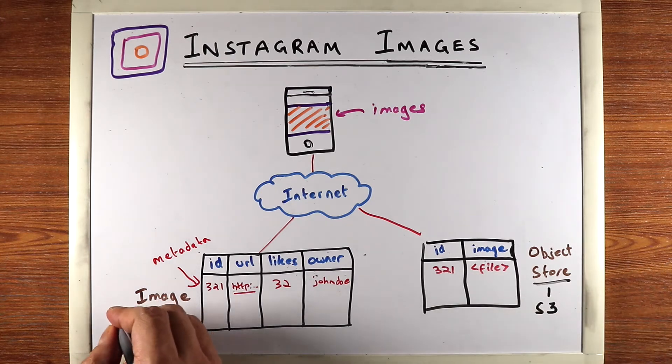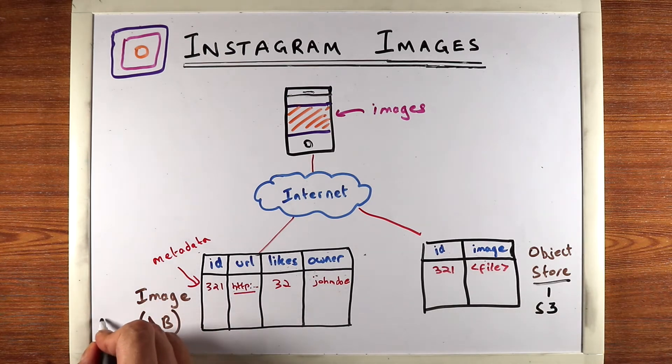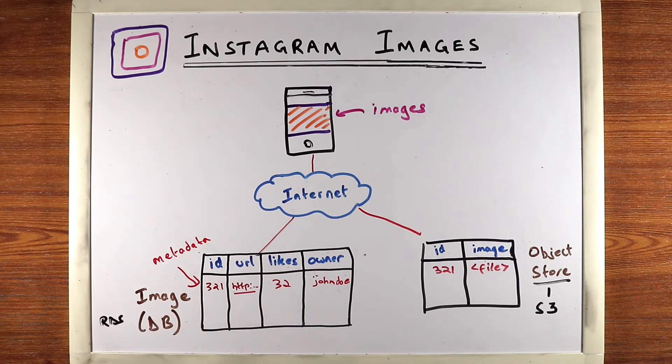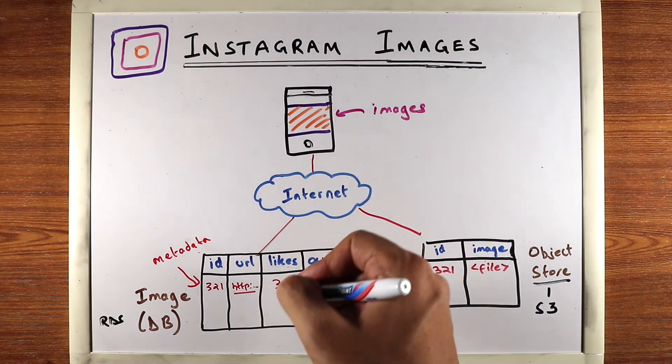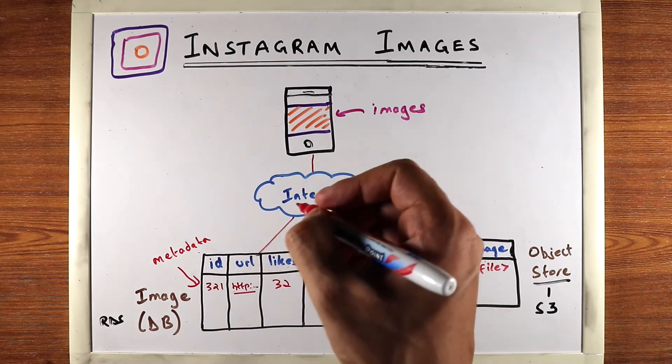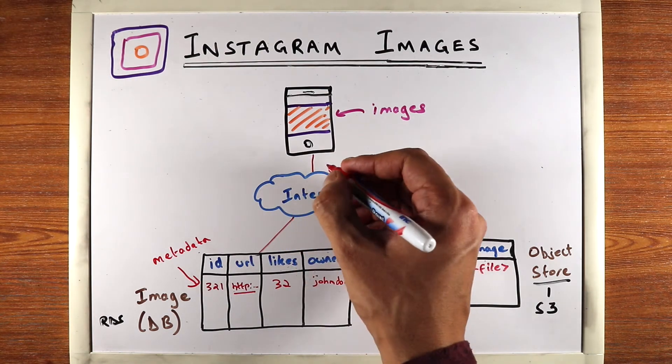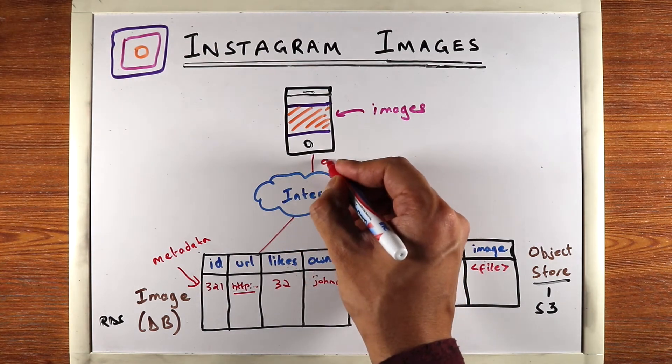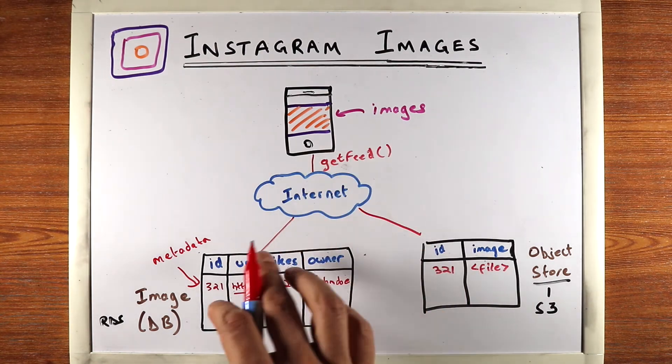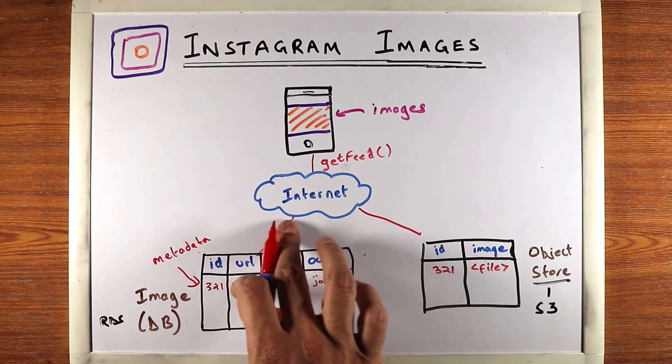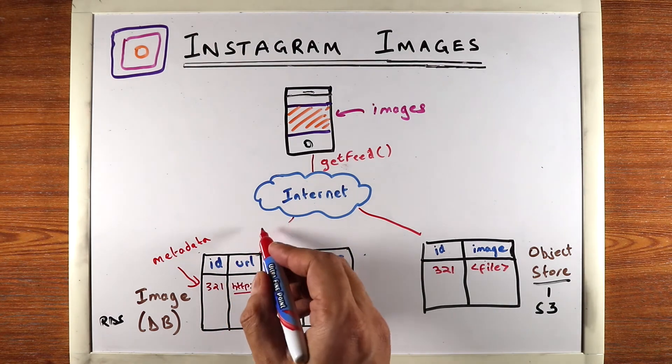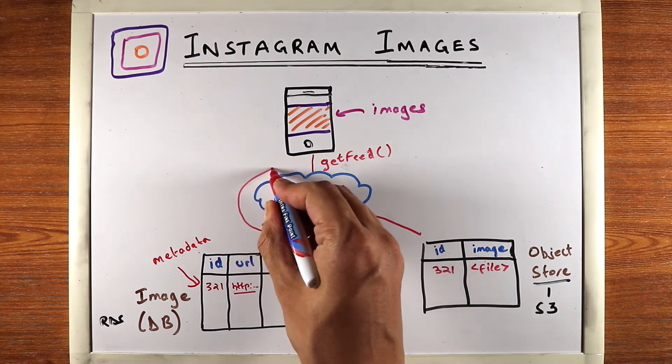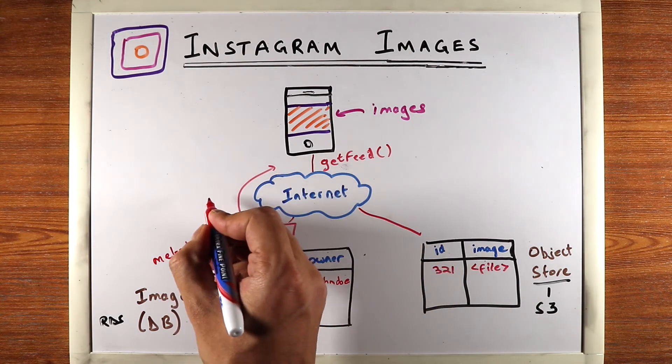Whereas the database, an example of that would be Amazon's RDS. So what happens when the app asks for an image. So the app will probably have some kind of API like get feed and your application logic, which will reside somewhere here, will probably return a list of image IDs.